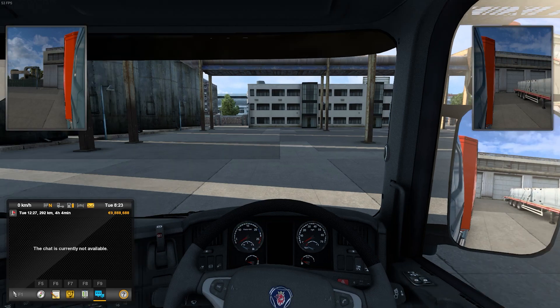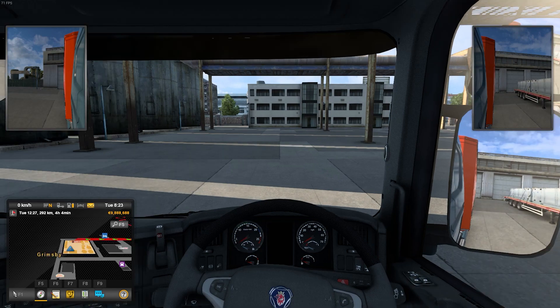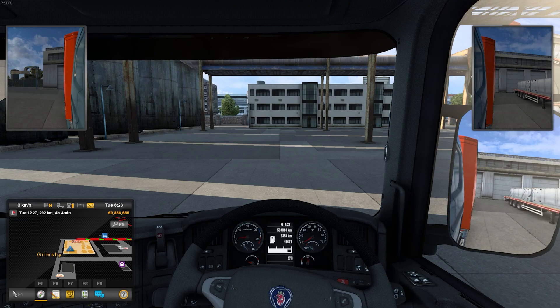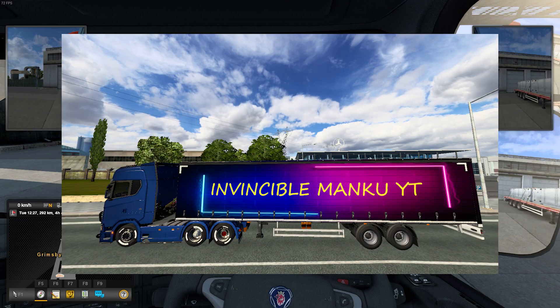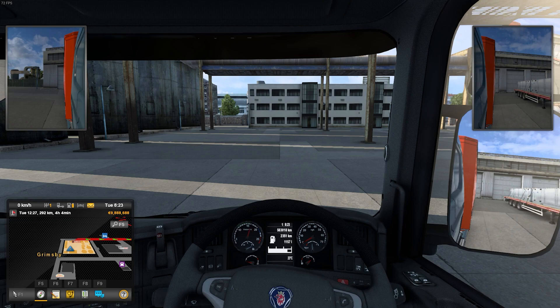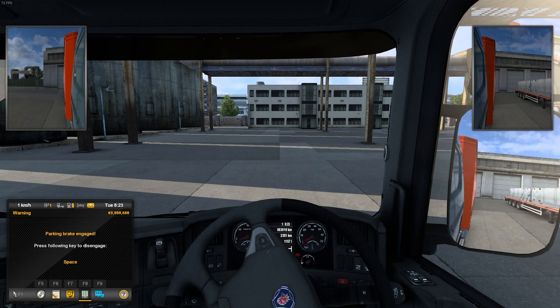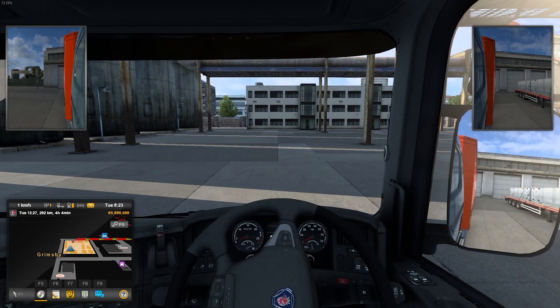Hello guys, welcome back to another video. Today we are talking about how to make our own custom skin on the trailer for ETS2 and ATS. You can also make one just like I have made for myself, as you can see. It's very easy, so let's get started.